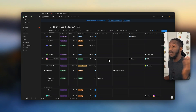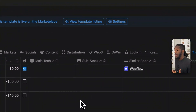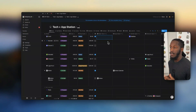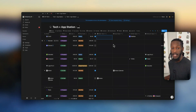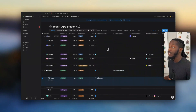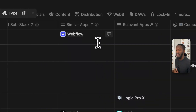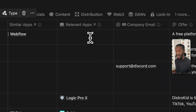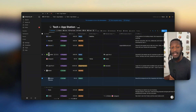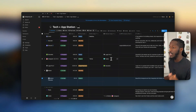Scrolling over, we have our main tech and our sub-stack. All of the relations that you see here in this database are relations to itself — it's really helpful to have an understanding of the relationships between the different software and applications you're using. This is the parent and sub-item relationship we see here with Notion and Notion Calendar. We have similar apps — a really easy way to relate apps that are similar to one another. We have relevant apps, which may or may not be the same as similar. Logic Pro 10 is relevant to DistroKid because Logic is my DAW of choice, and DistroKid is how I distribute the music created with Logic.